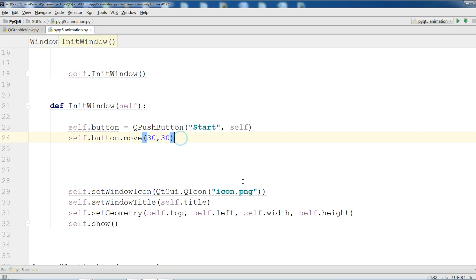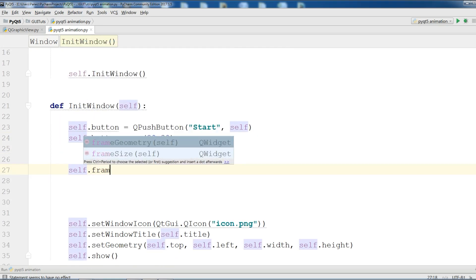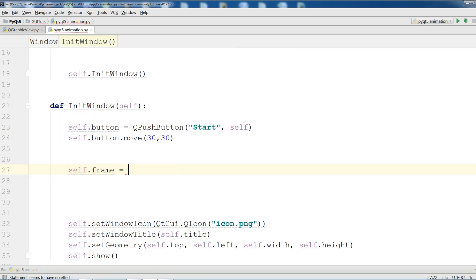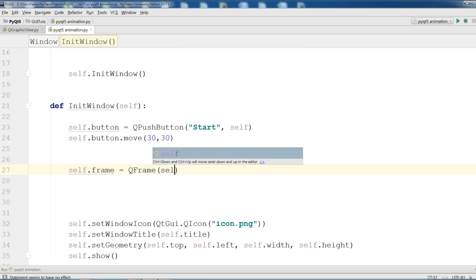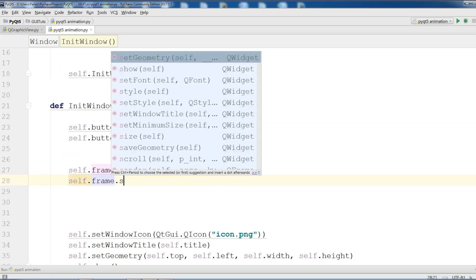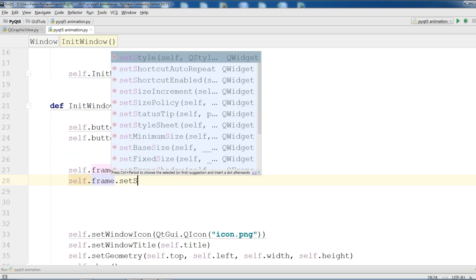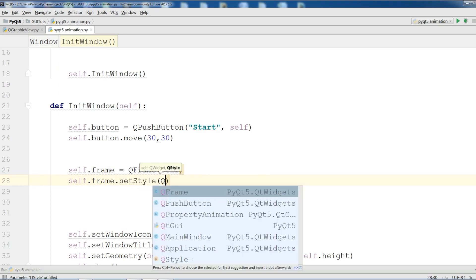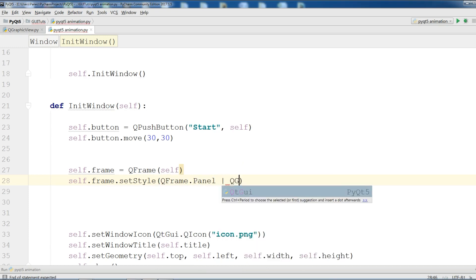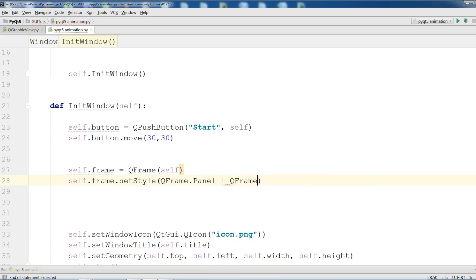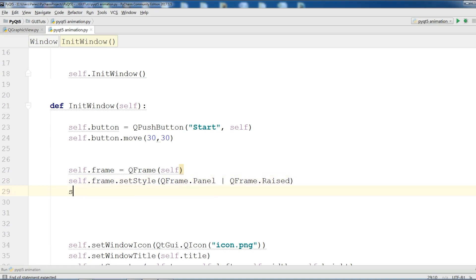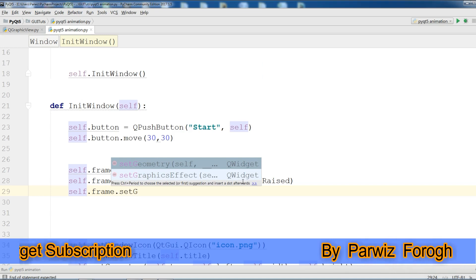Now I am going to make a frame. QFrame. Self.frame.setStyle. I am going to make a style for my frame. QFrame.Panel or QFrame.set. Now the last thing you need in the frame, you should make the geometry for the frame. Self.frame.setGeometry.